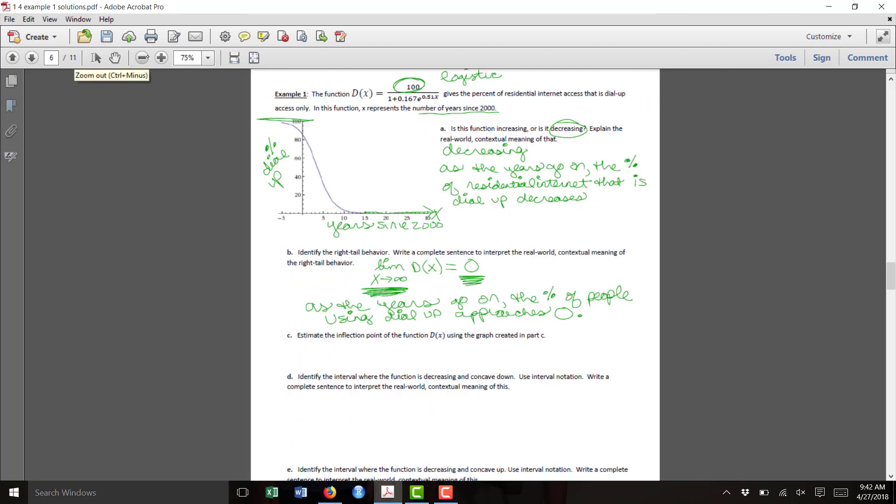Part C asks us to estimate the inflection point of the function using the graph. This is just an estimate. Later in the semester, we'll learn how to find the exact value of the inflection point. For now, we're seeking the point on the function where it changes from being concave down to where it becomes decreasing concave up.